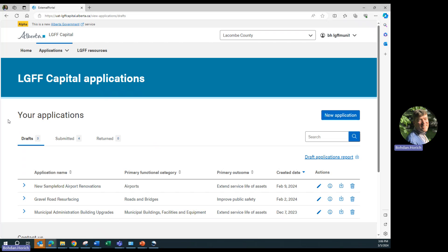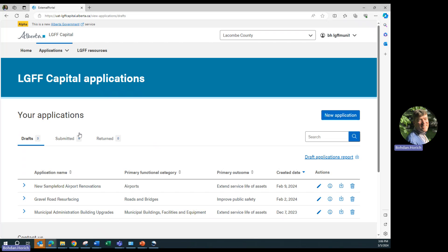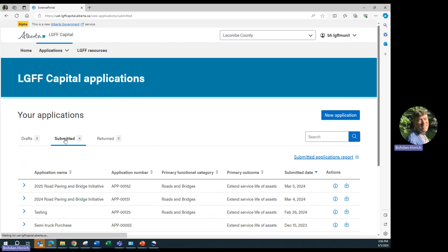In Your Applications, we have three tabs: Drafts, Submitted, and Returned. You can click on Submitted to see a list of your submitted applications. You can click on Drafts to see a list of your saved draft applications.